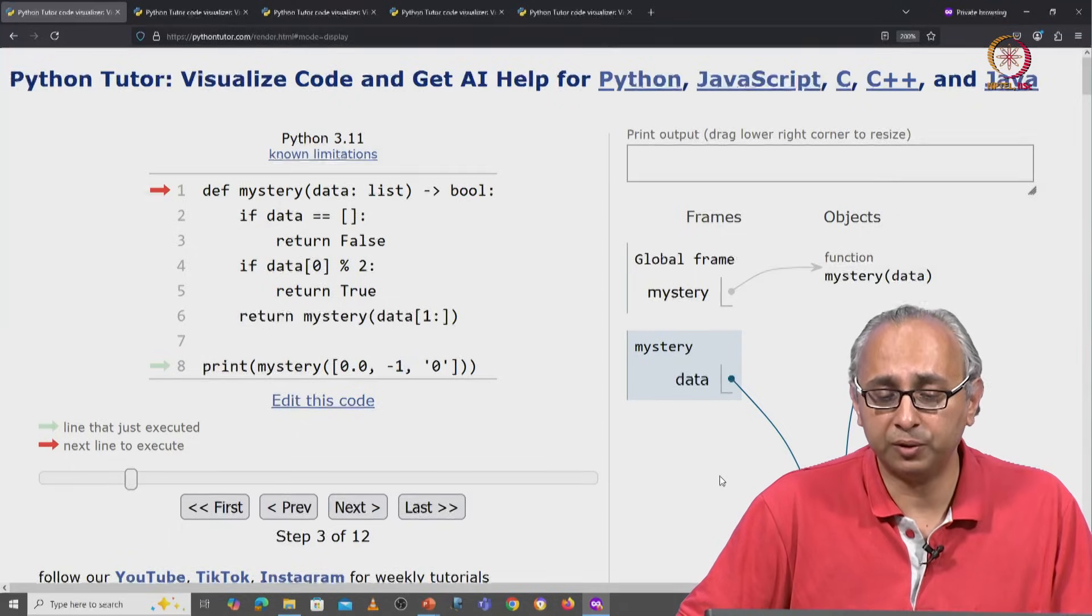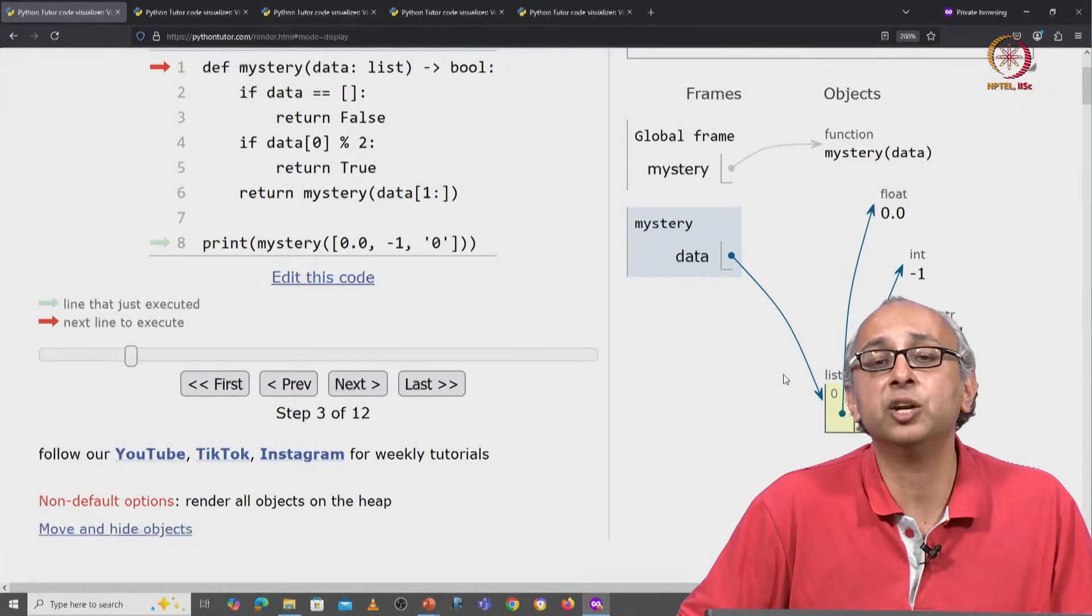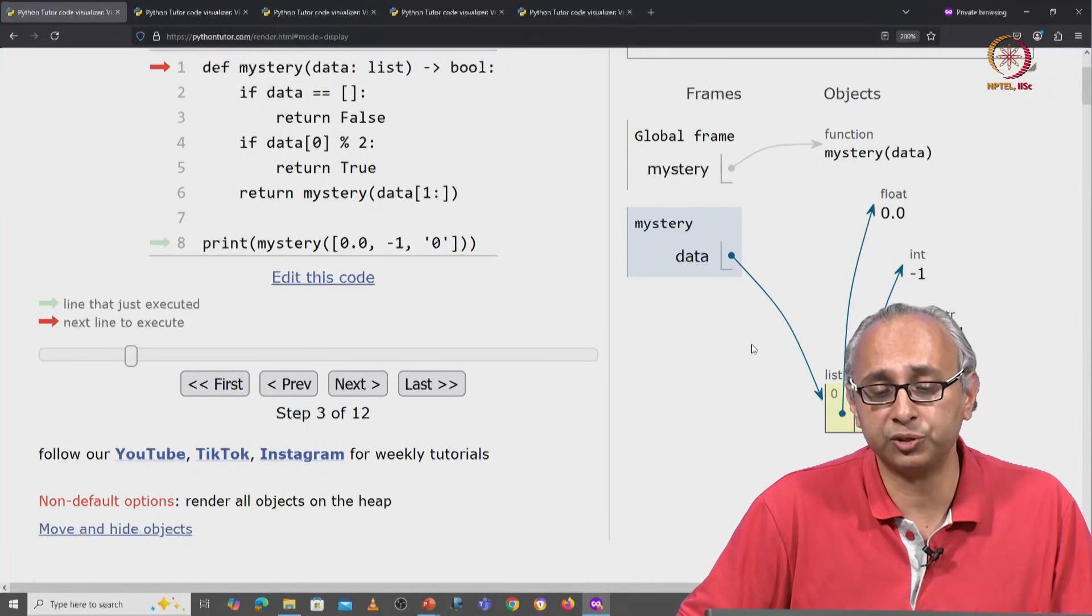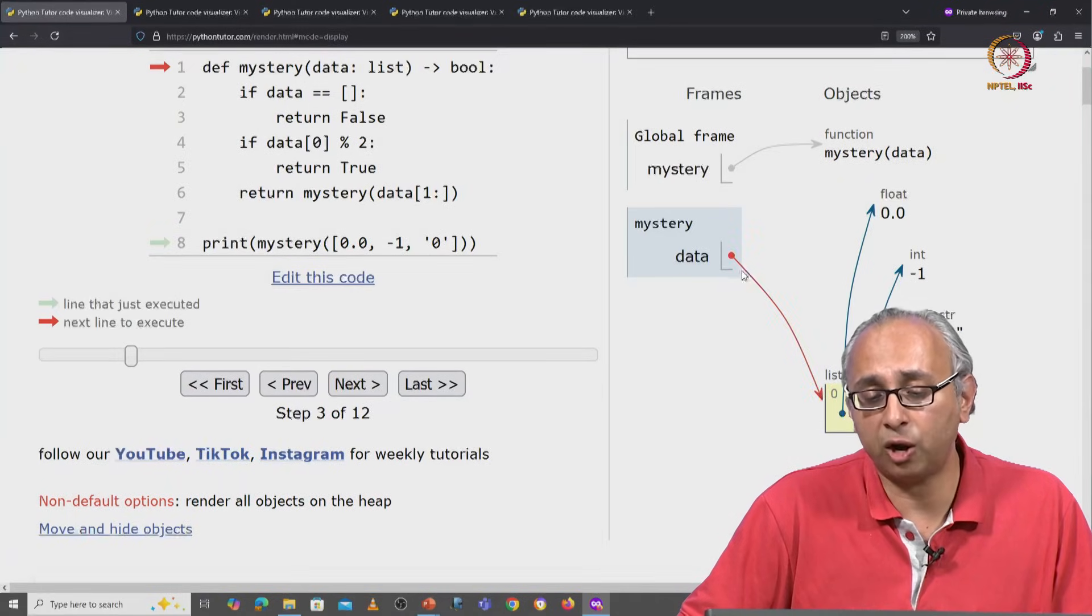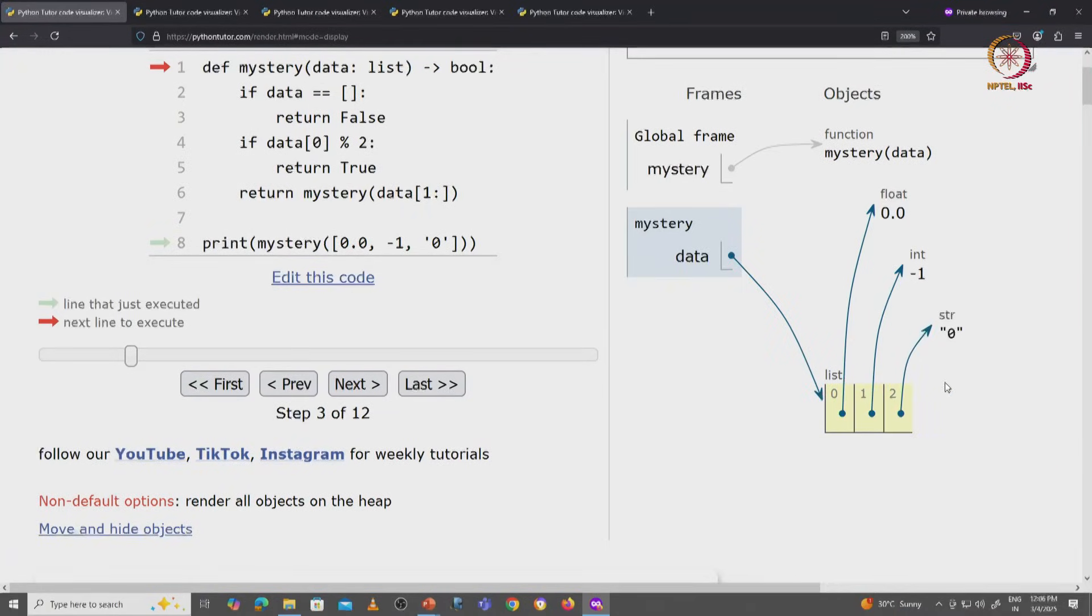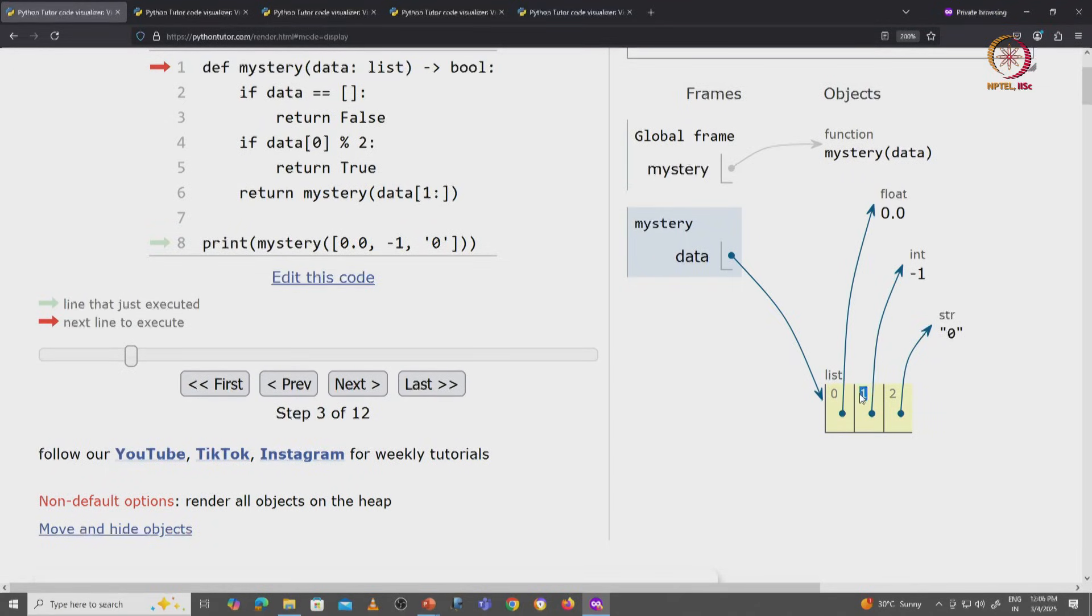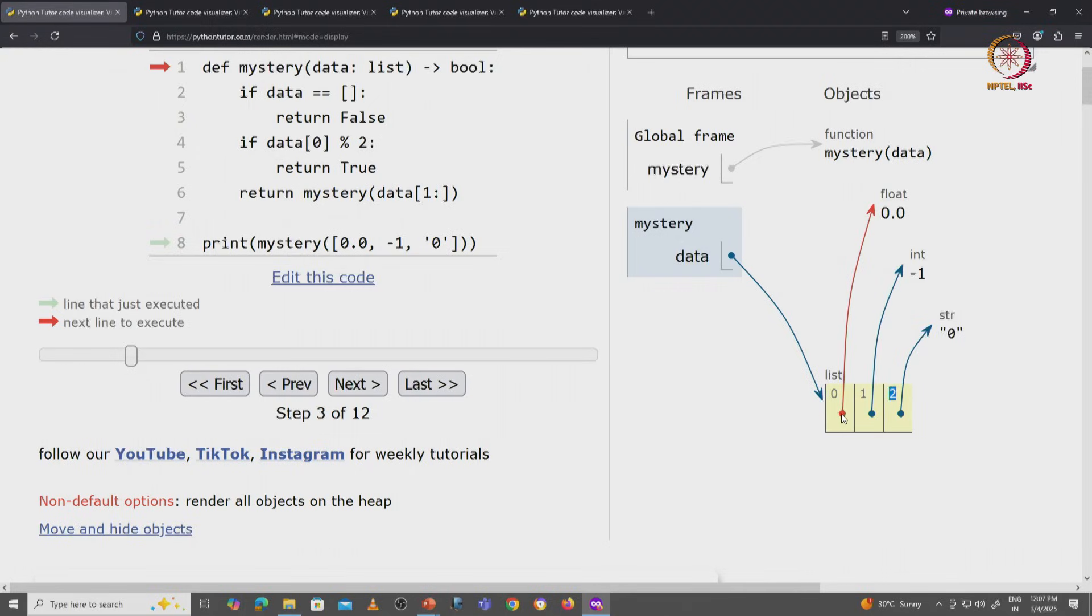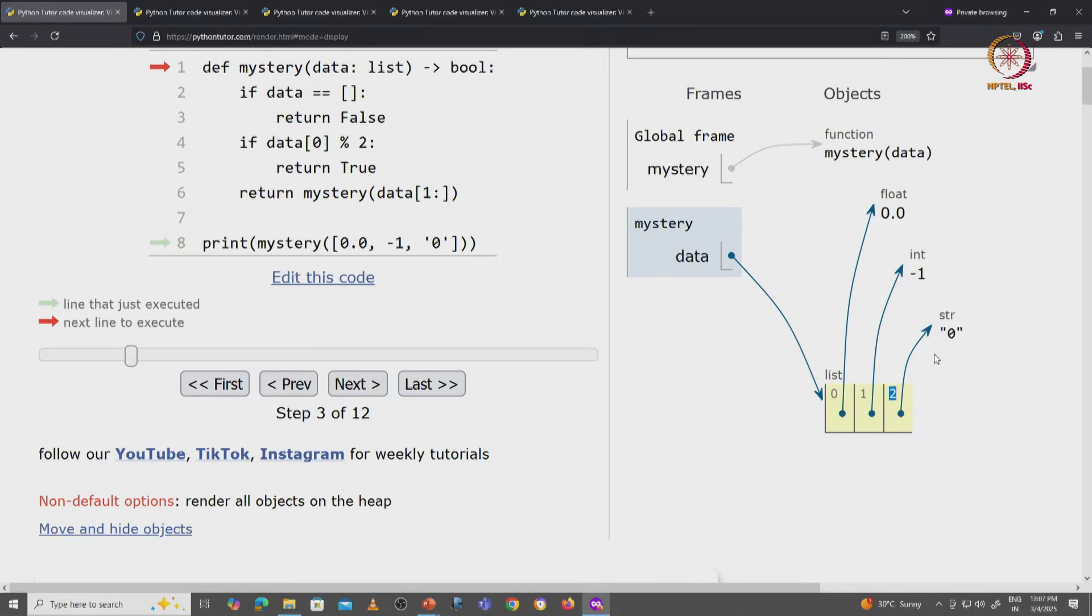Now notice that we have the non-default visualization where this data object is referring to this list object and this list object has three values at index 0, index 1, and index 2. What are these values? Well, they are the float and the int and the string that we initialized when we called the function.